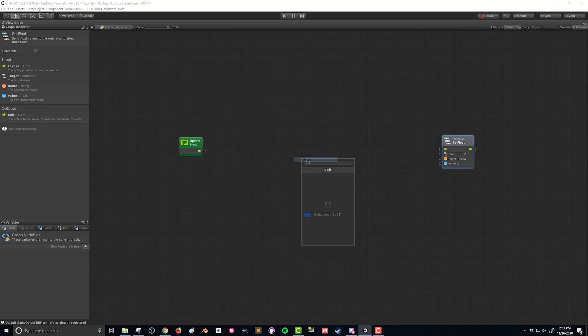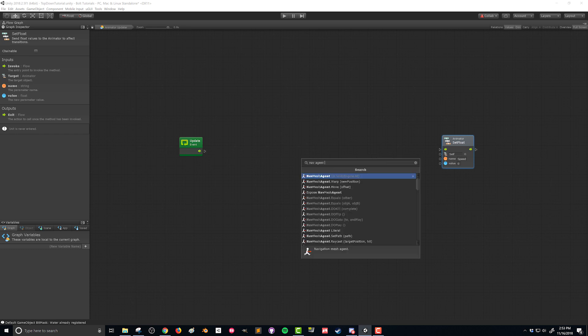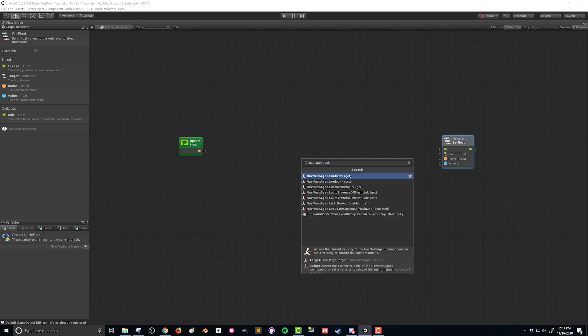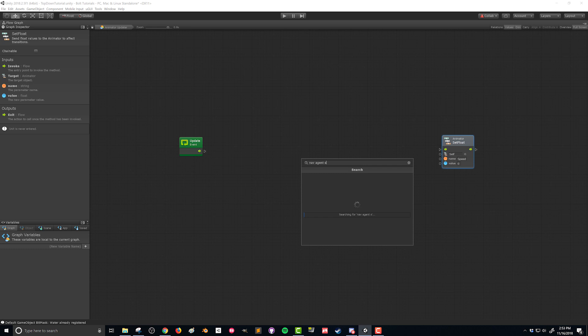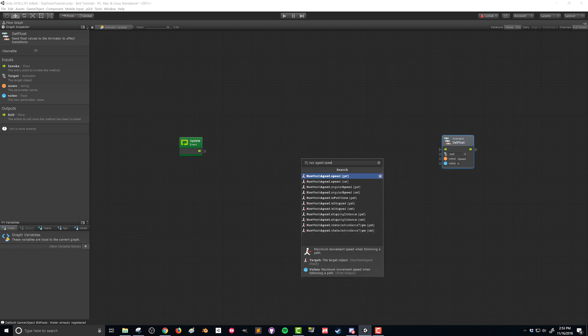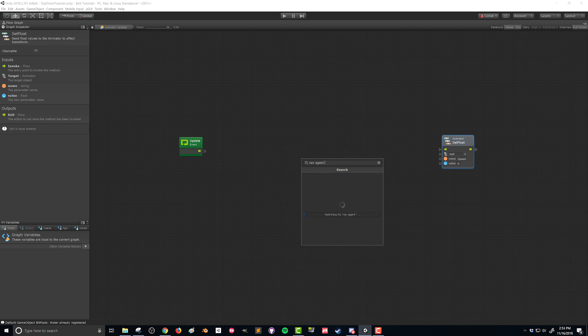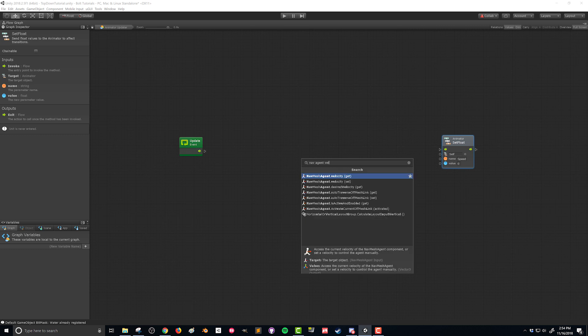So I'm gonna right click over here. I'm gonna search for nav agent and I'm gonna look for velocity. If you look for speed, you can get something that looks like nav mesh agent speed. However, if you read the description, that's the maximum speed that this nav agent can move. So that's gonna be 12. That's not what we want. We're gonna get the velocity and that is the current velocity of the object.